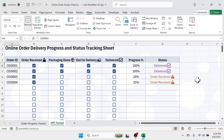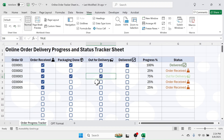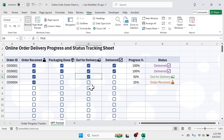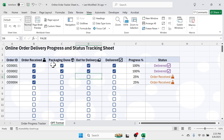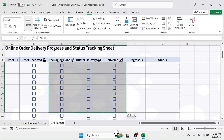The next thing to do is data validation, because currently if you select 'Out for Delivery' without selecting 'Packaging Done', the checkbox gets marked — but we need to enforce the sequence. To prevent this, use data validation. Select from the 'Packaging Done' column through to the 'Delivered' column, down to row 100. Then go to the Data tab and click on 'Data Validation'.